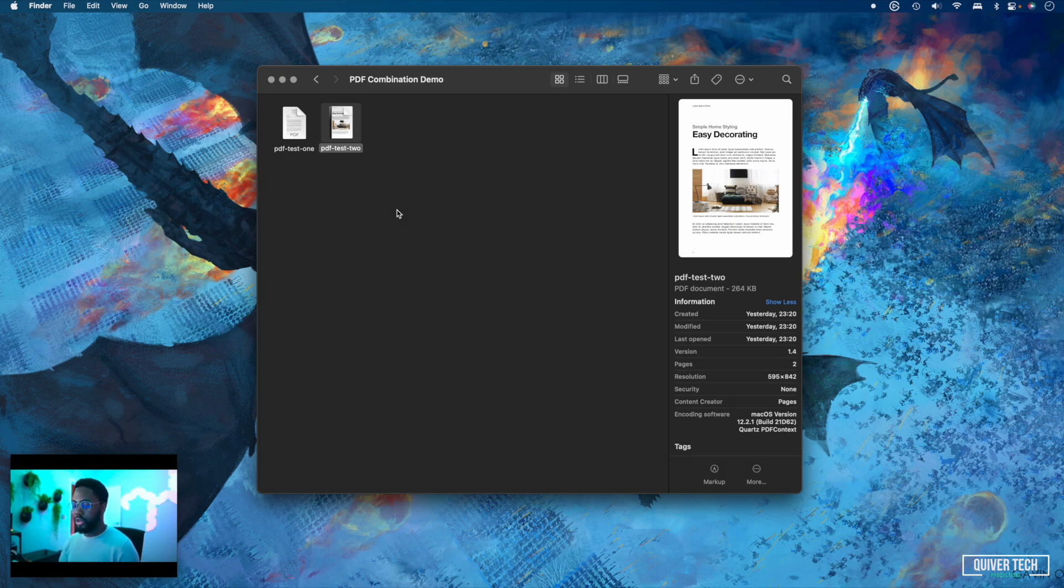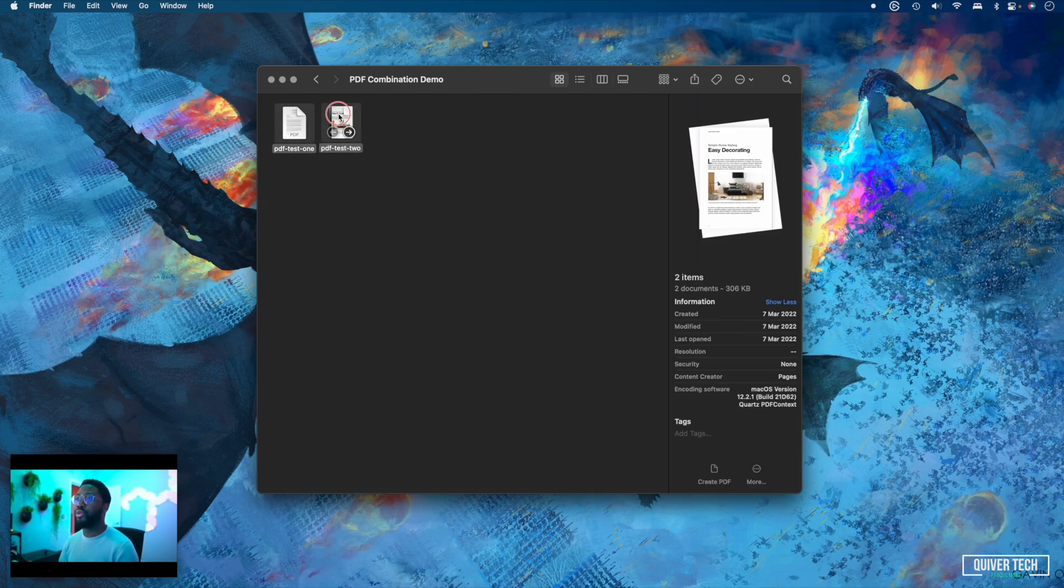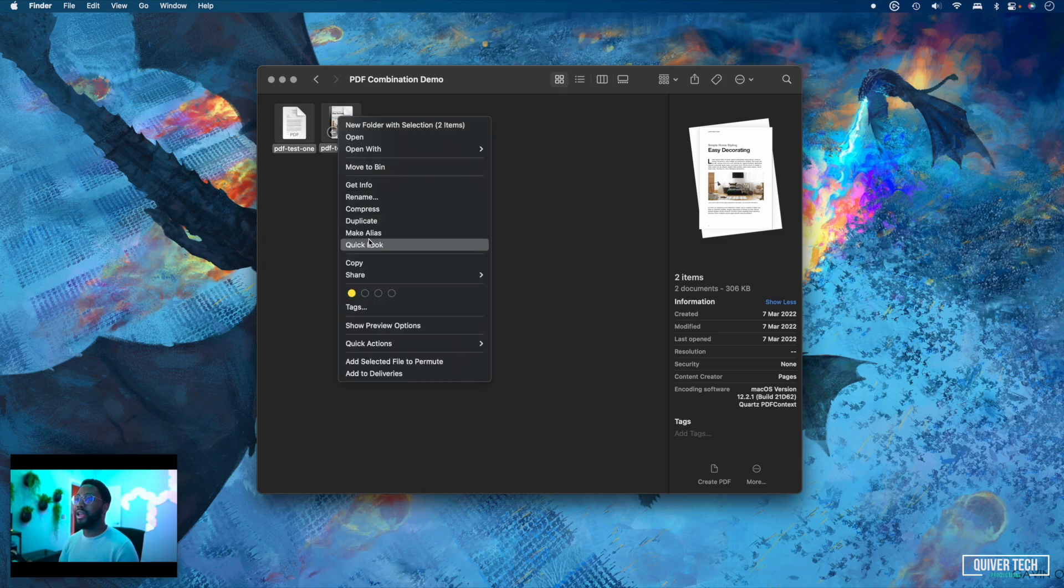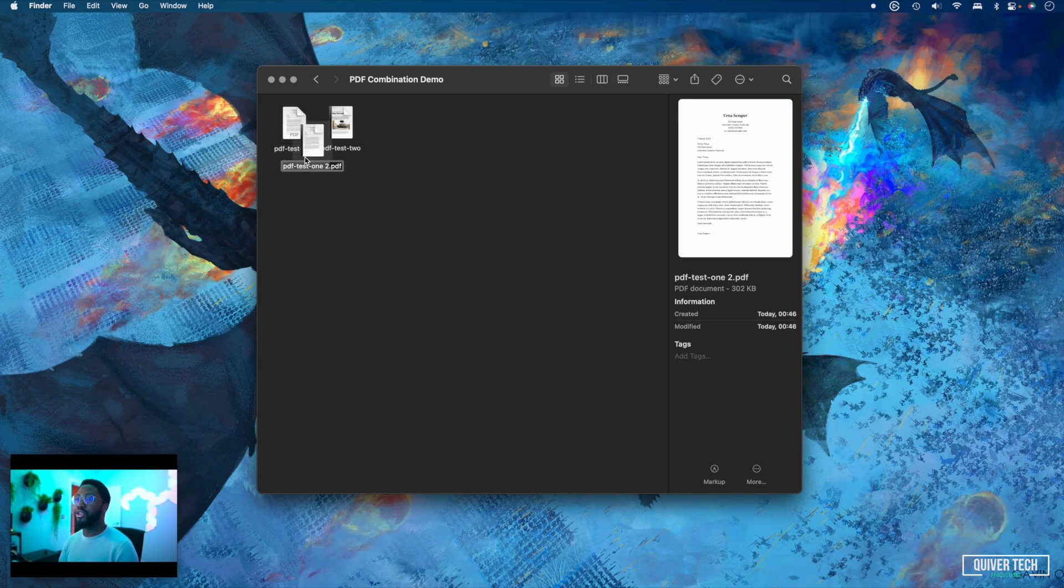All you need to do to combine these two PDF files into a single PDF is to select both of them, right-click, go to quick actions, and select create PDF. And you're done. That's it.